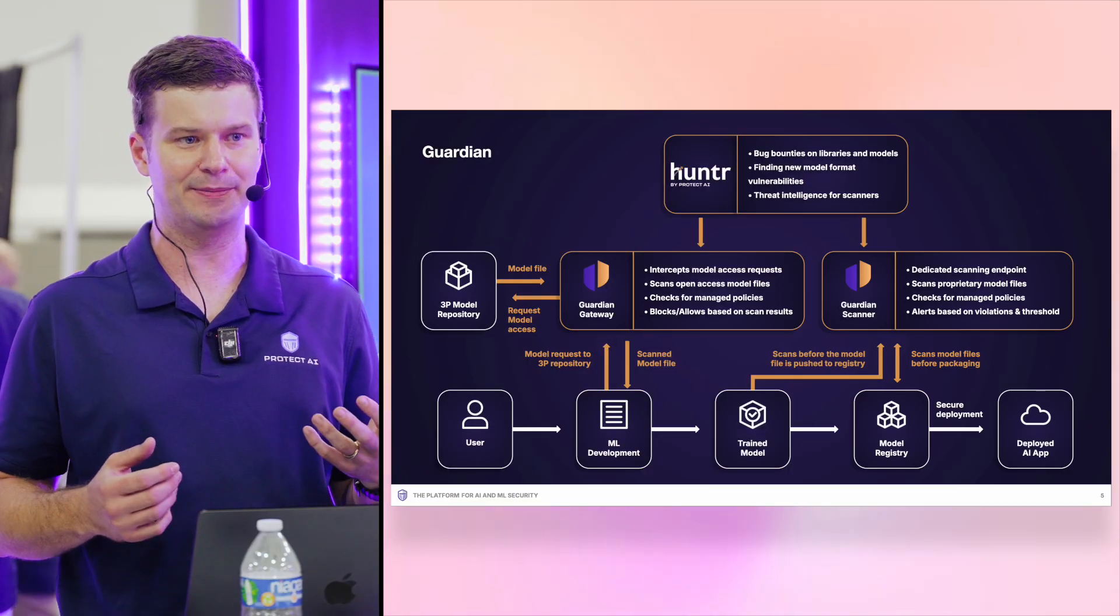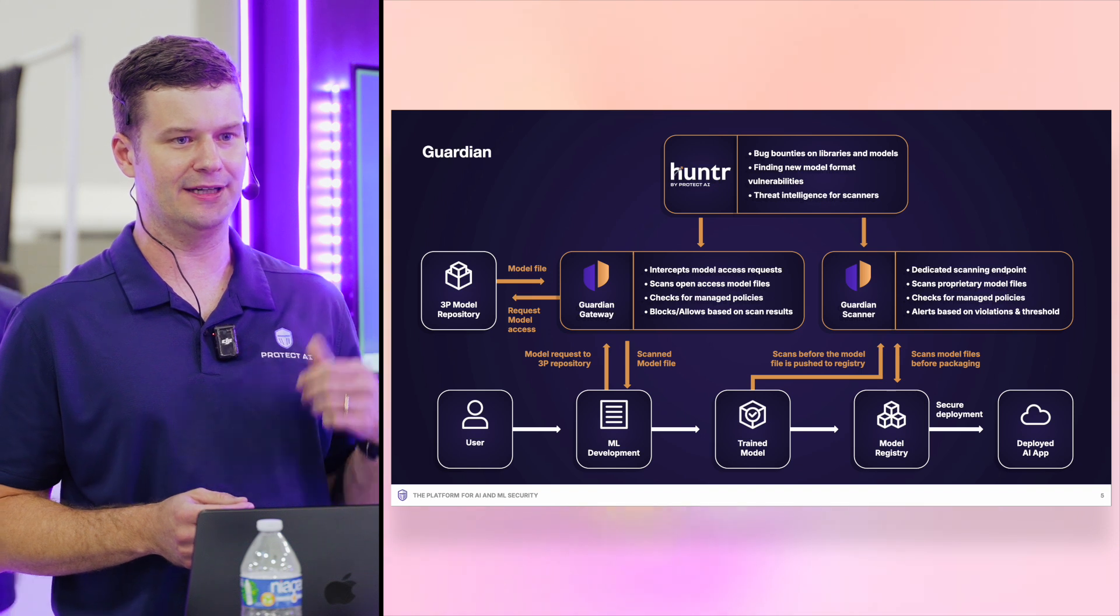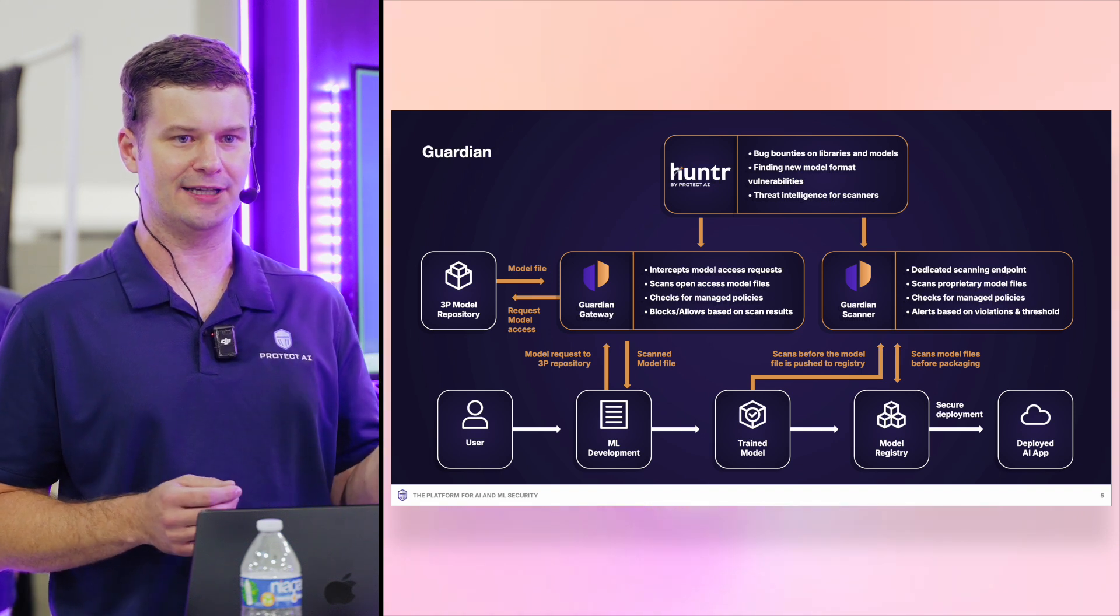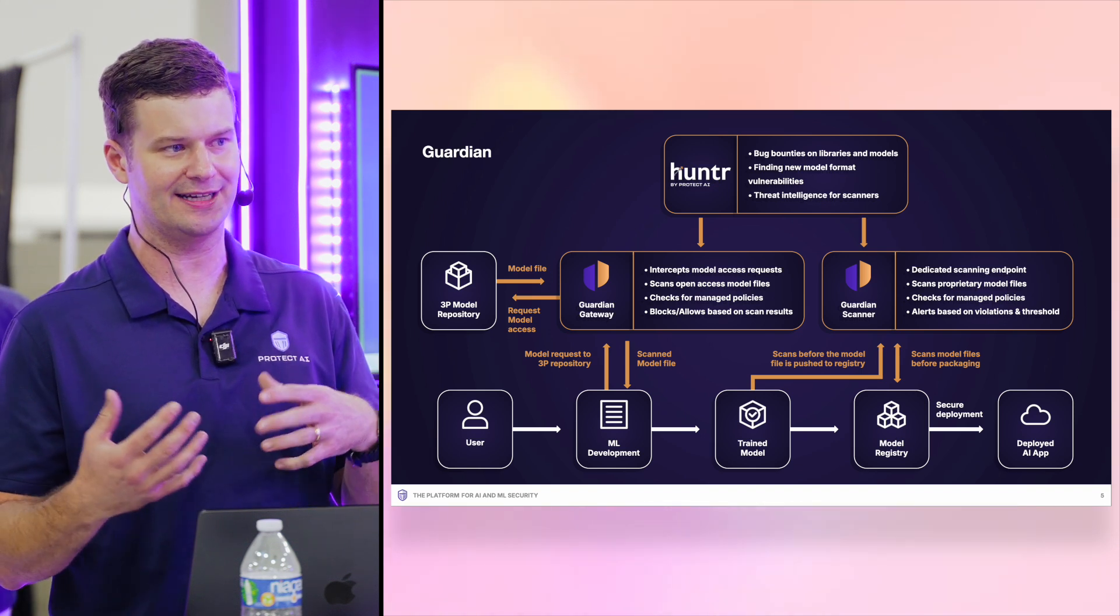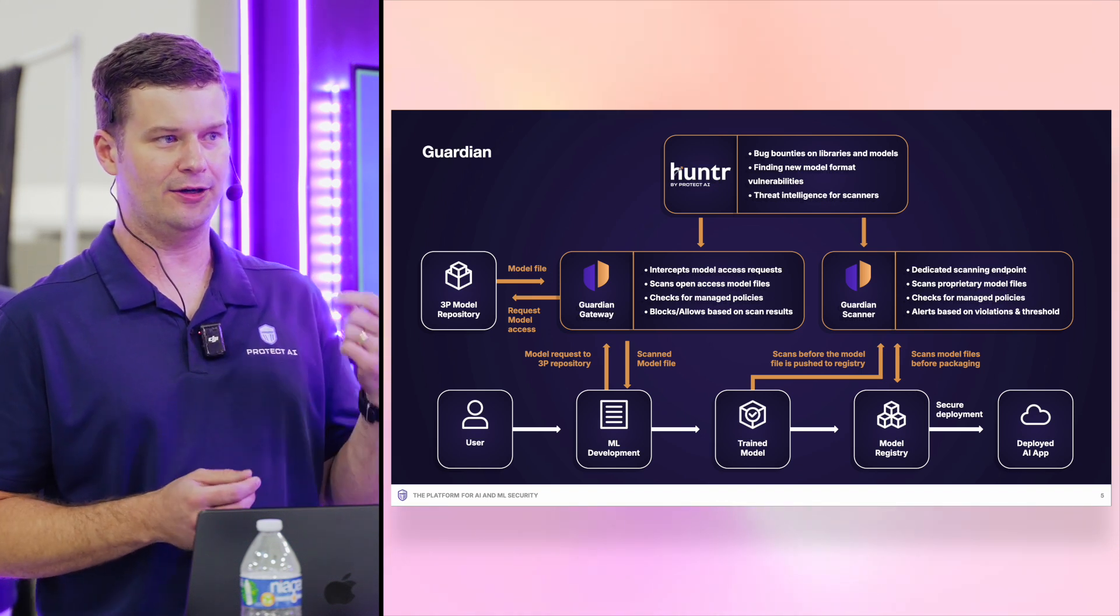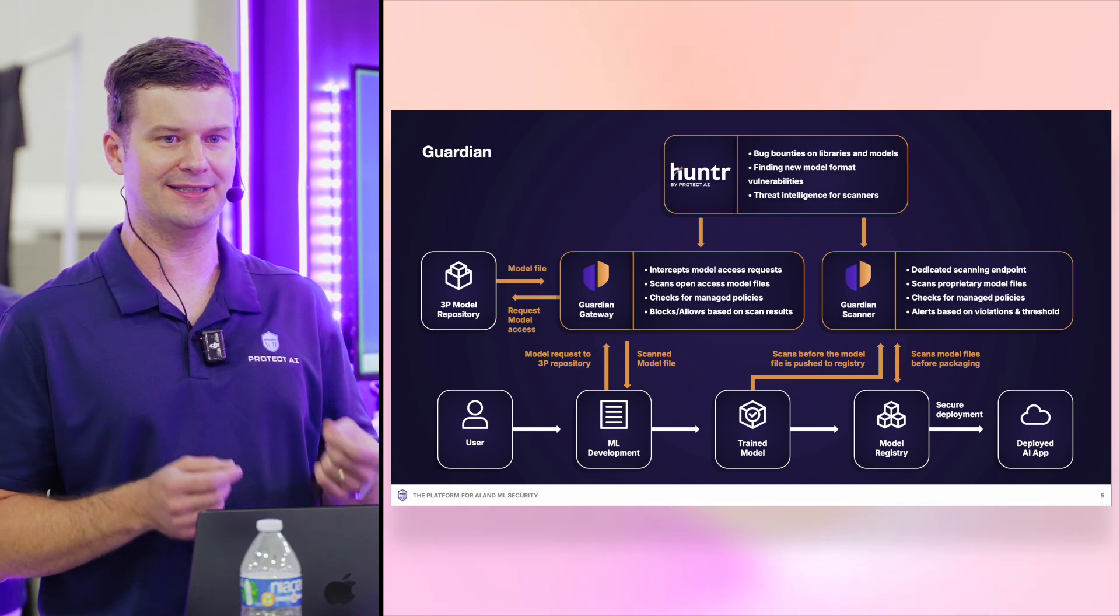we have this bug bounty program called Hunter. It has about 16,000 active members. Right now they're finding vulnerabilities in the open source libraries around machine learning, around data science tools, and also vulnerabilities in the model formats themselves.